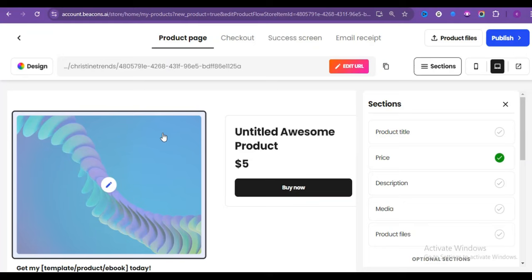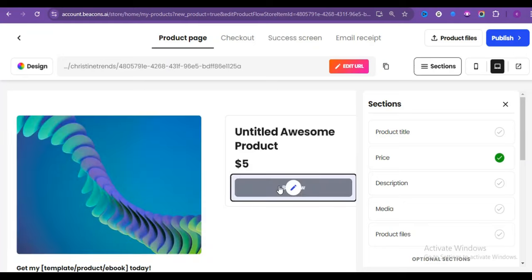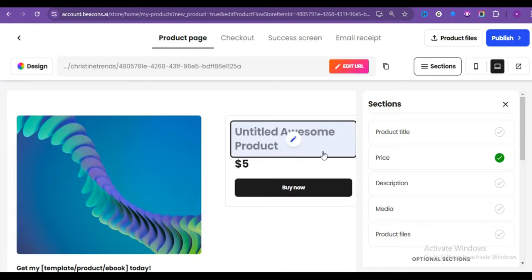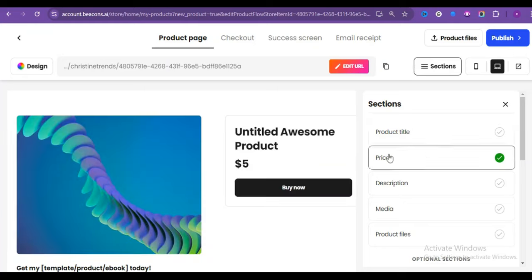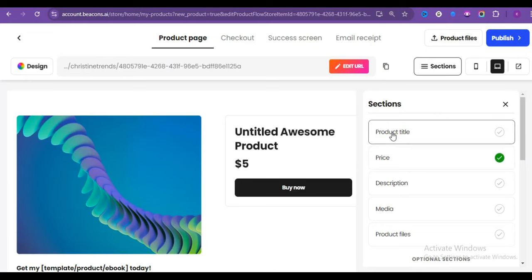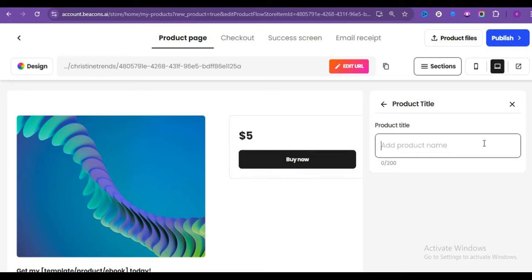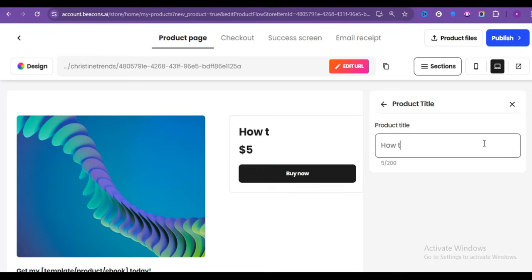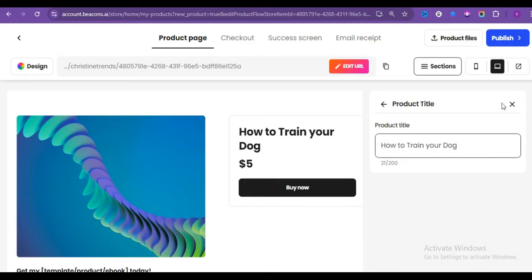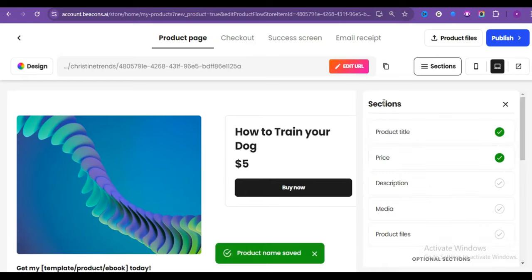This page is where you bring your product to life. So remember, our store name is Pet Trends. Now, if you look closely beneath section, this is where you will create and edit the product page. All you have to do is click on the section you want to work with. Our product title will be how to train your dog. Now use the backspace. Next is the pricing.